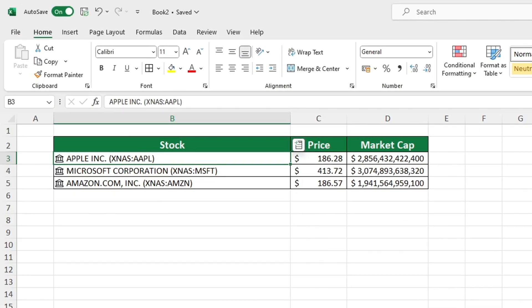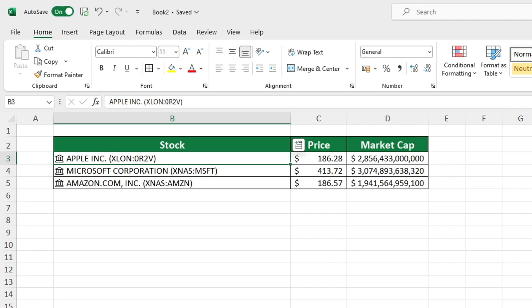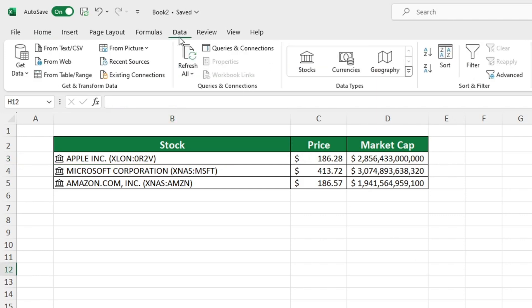We have more to explore today. To ensure that you are viewing the most current information, it is essential to refresh the data in Excel. To do this, simply go to the data tab and click on the refresh all button. You will then have immediate access to the latest information from the stock exchange.